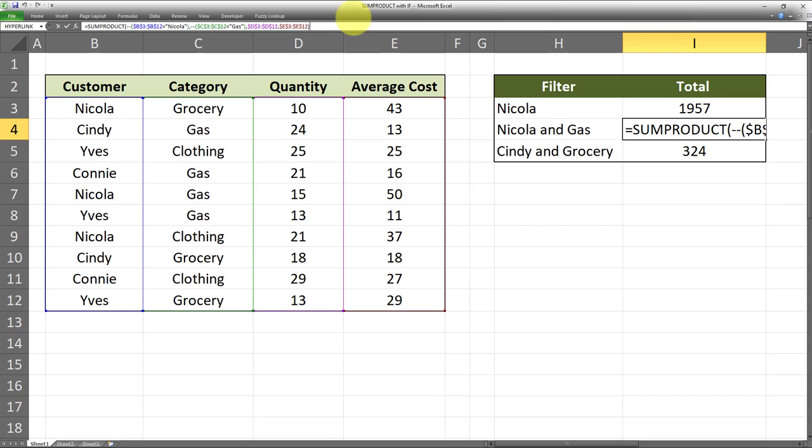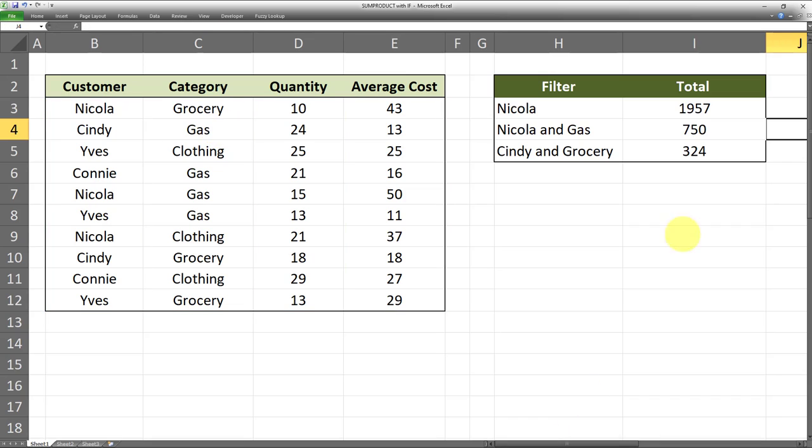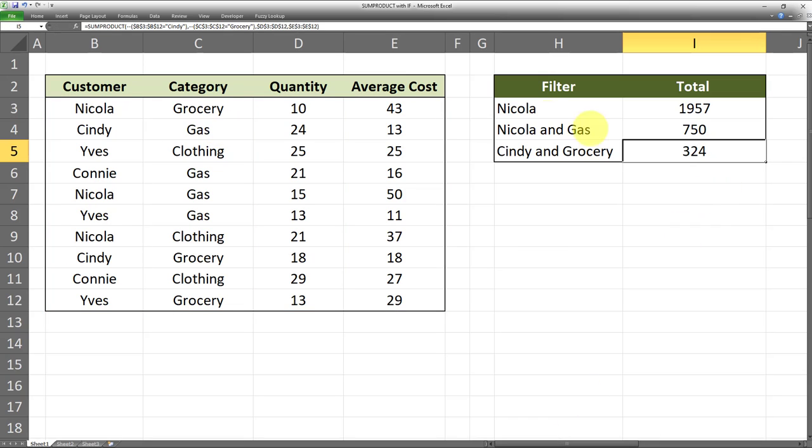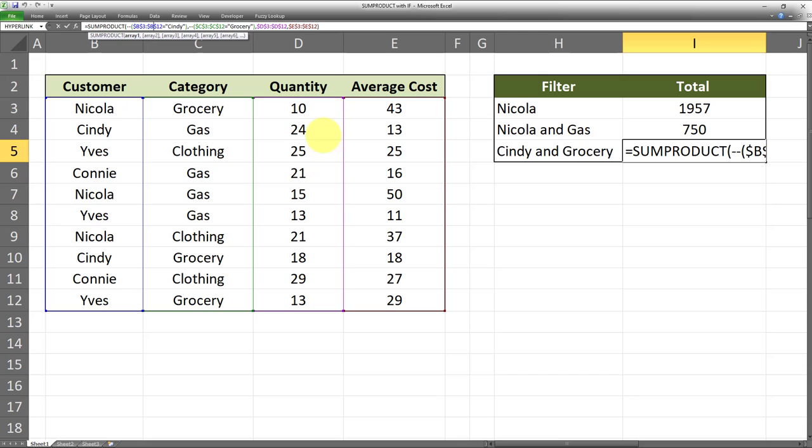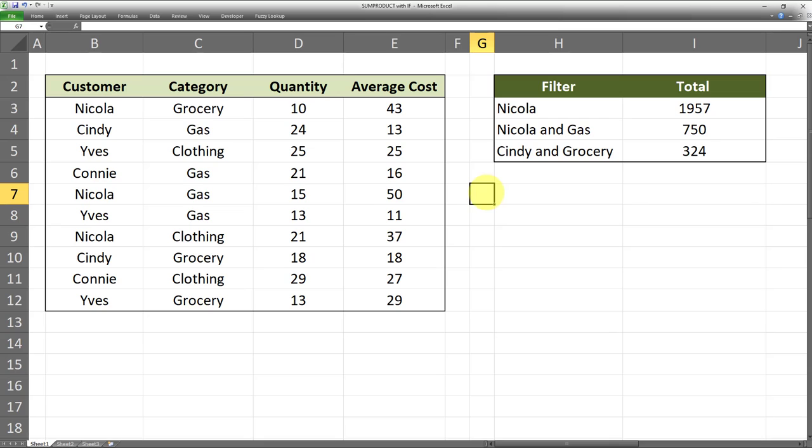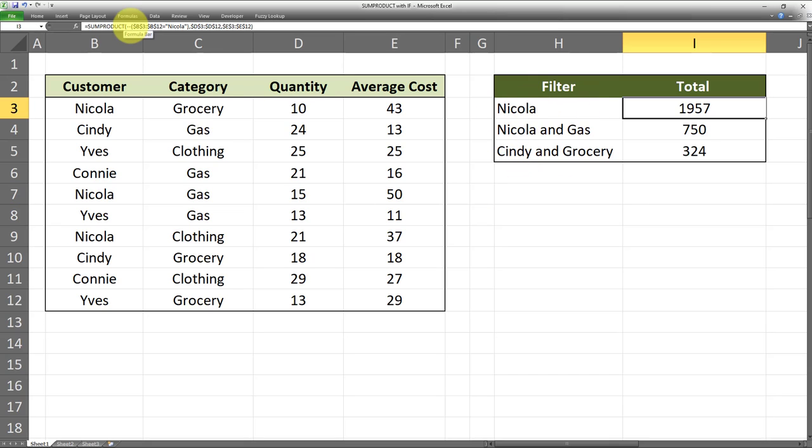Here's finally another example: SUMPRODUCT when the customer name is Cindy and the category is Grocery, and the range is again the same, the D and E range. As easy as that, we can get the SUMPRODUCT with conditions and filters applied.